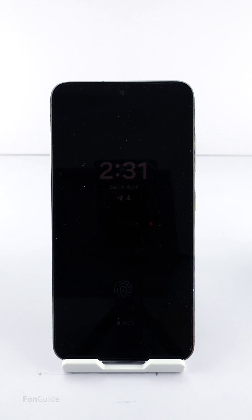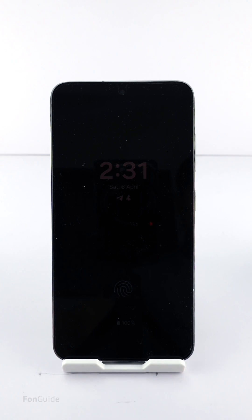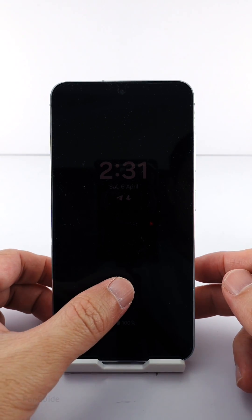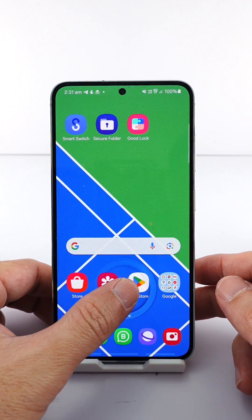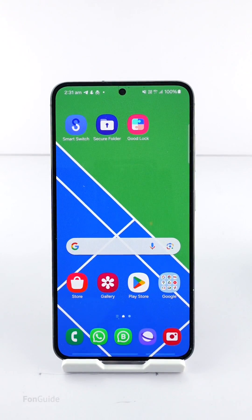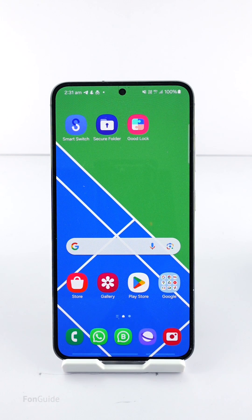At the time of doing this video there isn't a way to set the color of the AOD clock individually. You will need to change the lock screen clock color to change the AOD clock color.